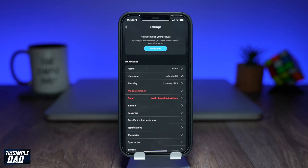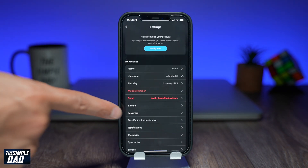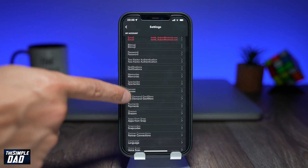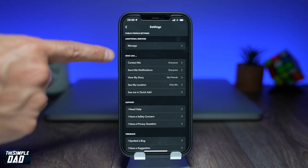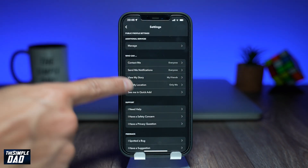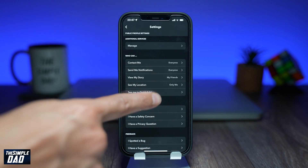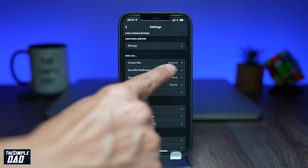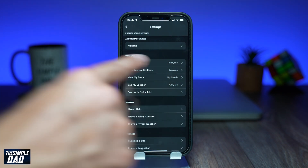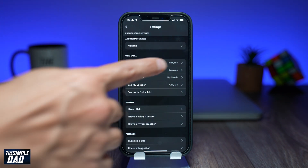Now scroll down and stop at the 'Who Can' section. Where it says 'Contact Me', tap on it and make sure 'My Friends' is selected.